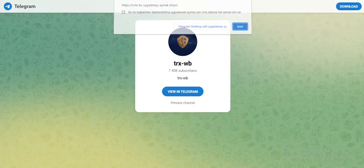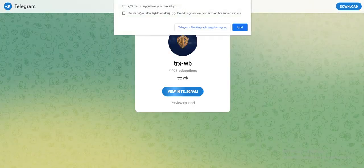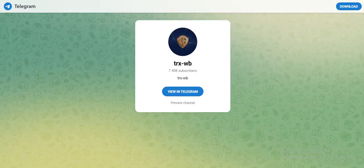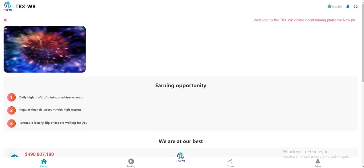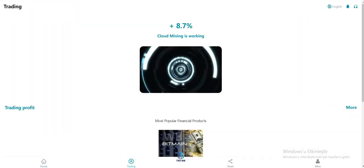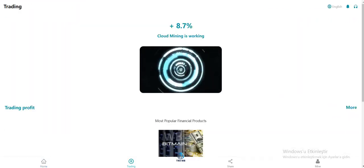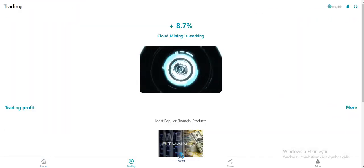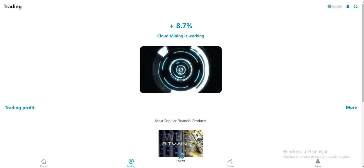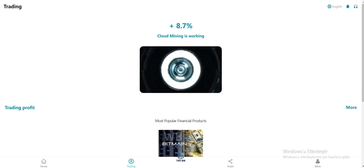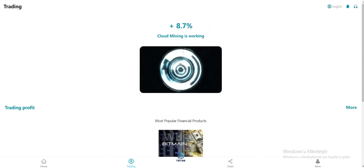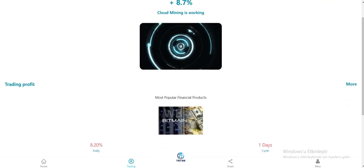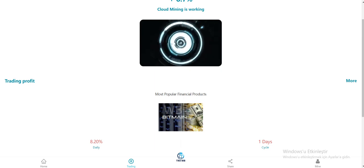If you click here, you can see their Telegram group. You can join them. They listed their global partners here: Binance, Bitmain. In the trading section, cool mining is working right now. As you see, 8.5 to 7 percent and most popular finance products with daily commissions and cycles.